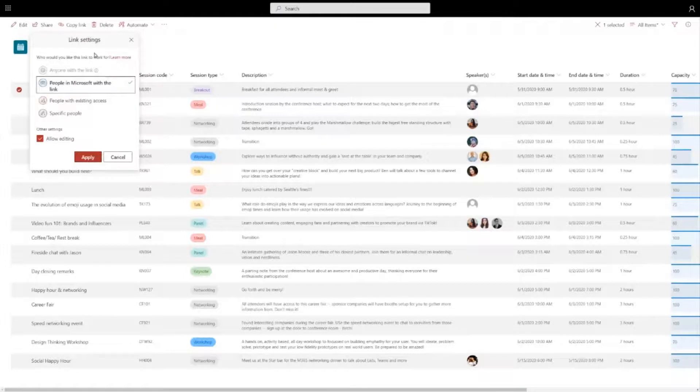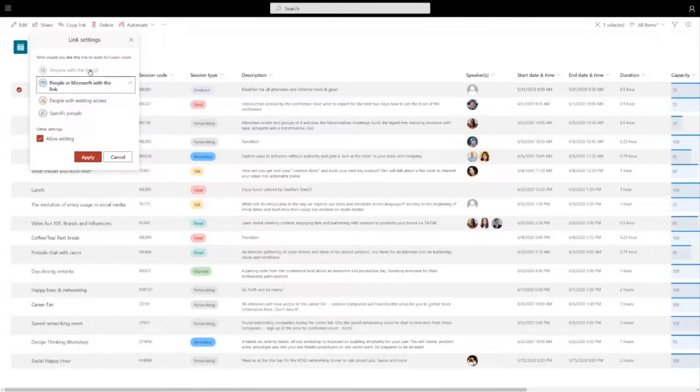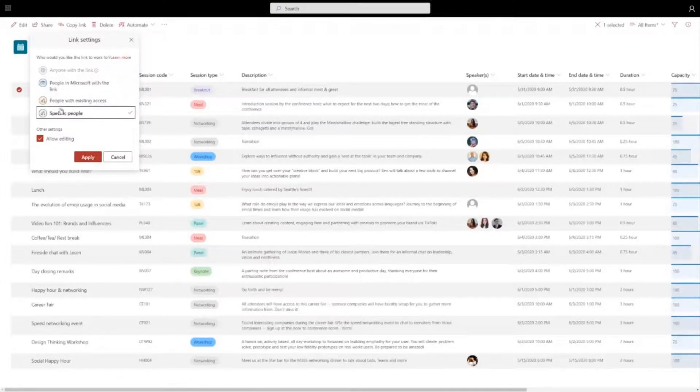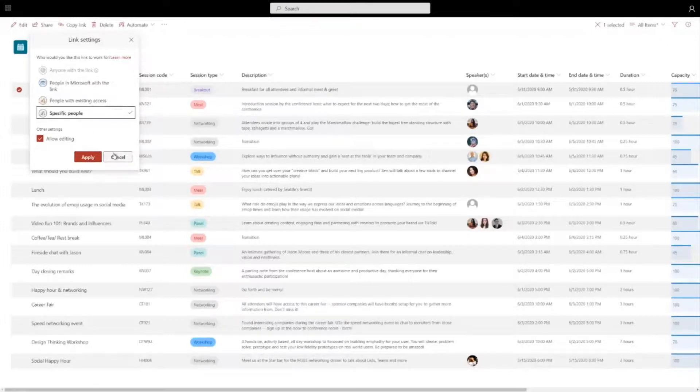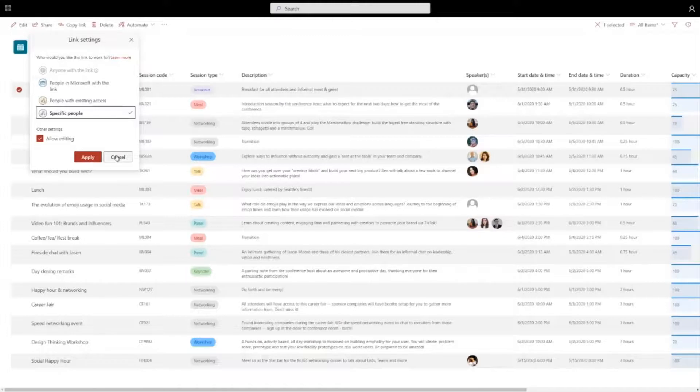So the default option here is you can grab a link that will work for people inside of your company. You can change that to be a link that works for anybody or a link that works just for specific people that you specify. So you have the same set of controls that you have for files. You have that on list items as well.